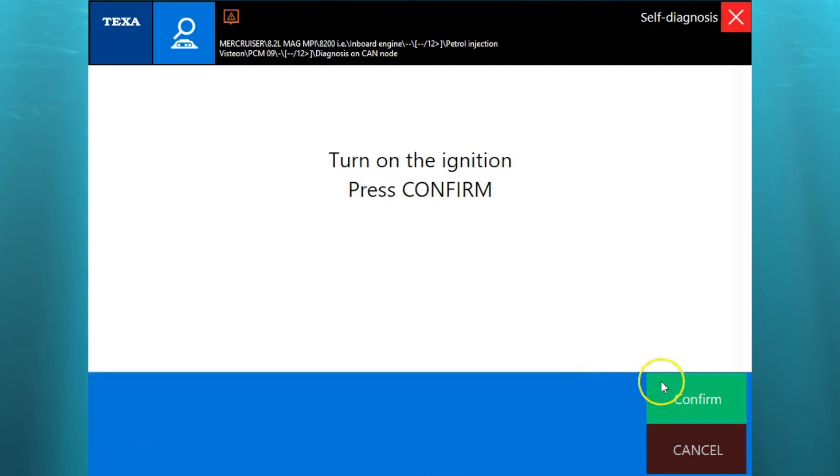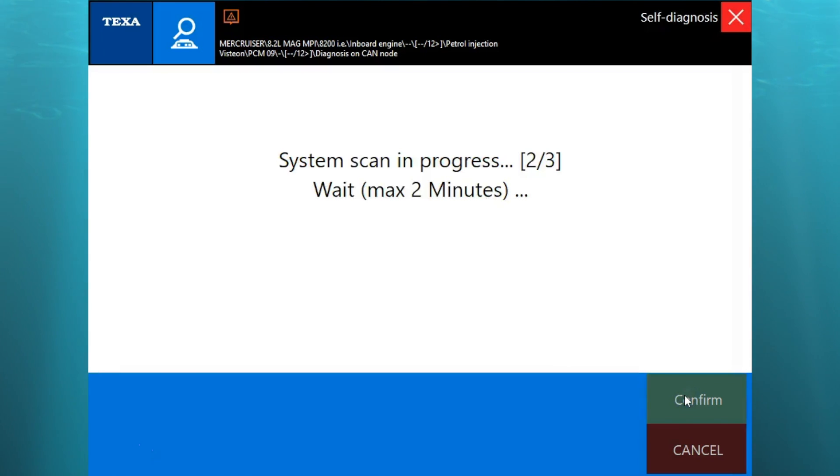So right here we're going to go ahead and log in, make sure our ignition is on, hit confirm, and the system is going to scan. It's going to take a couple minutes.